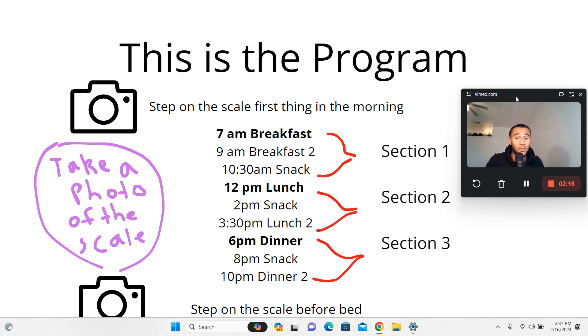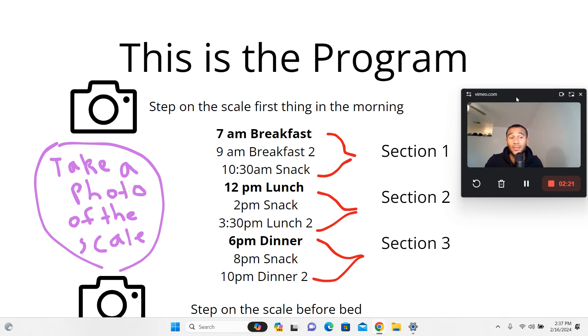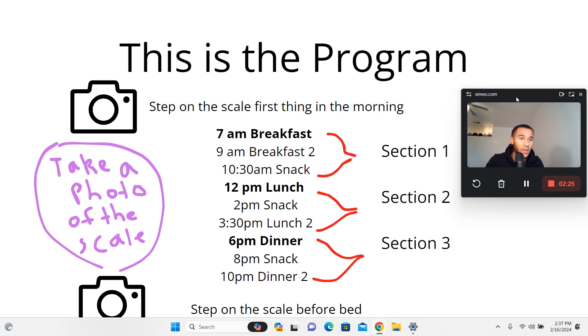Then you move on to section two. 12 PM your regular schedule, your regular lunch. 2 PM snack - I've given you plenty of ideas on what a snack is. 3:30 second lunch.